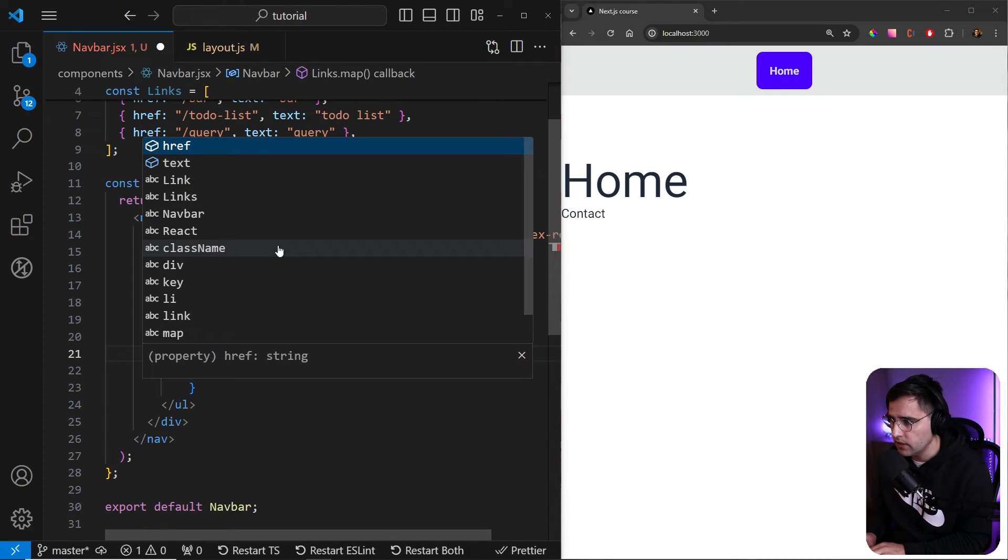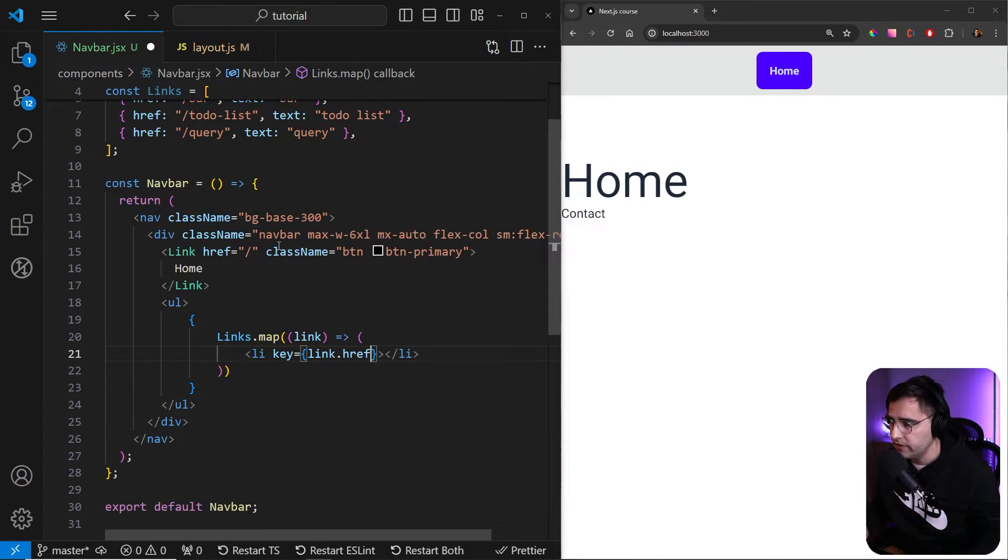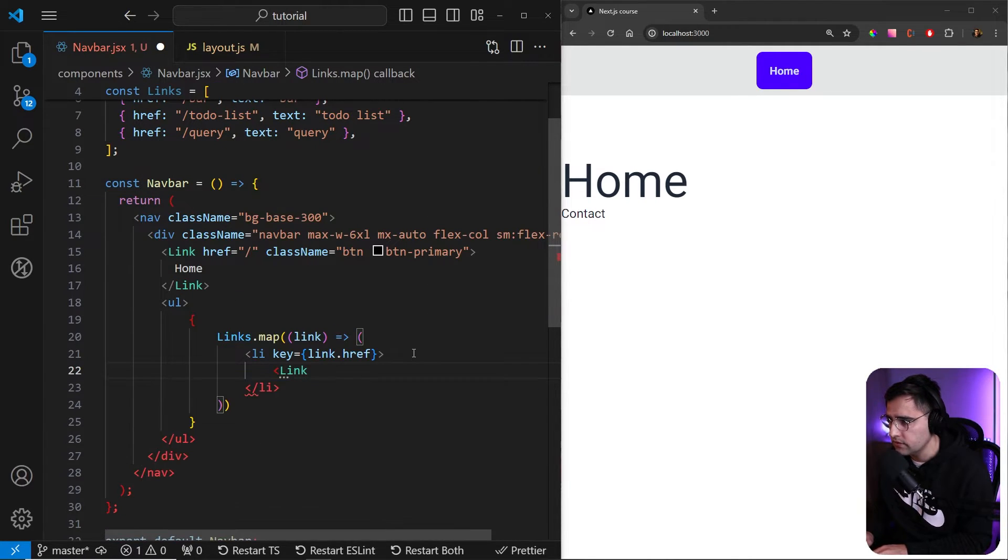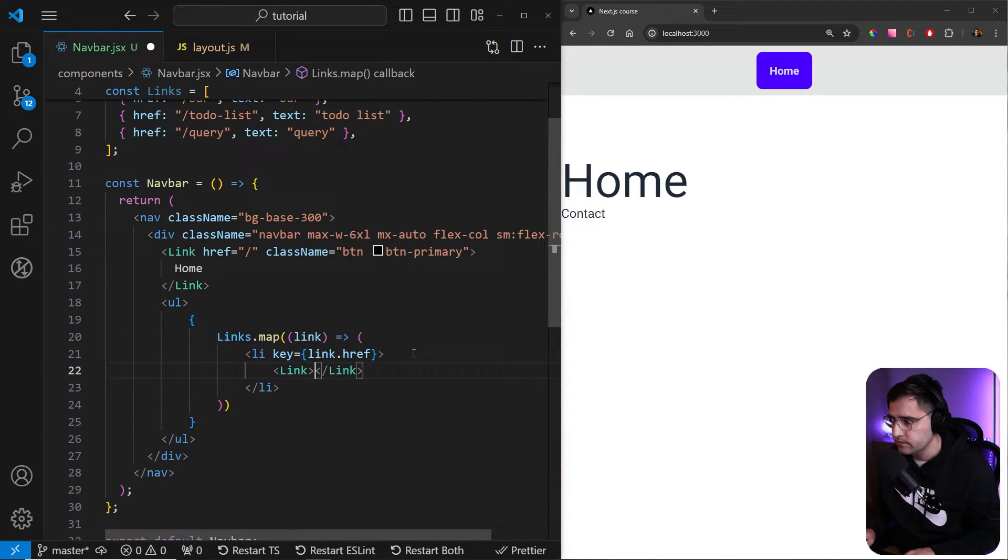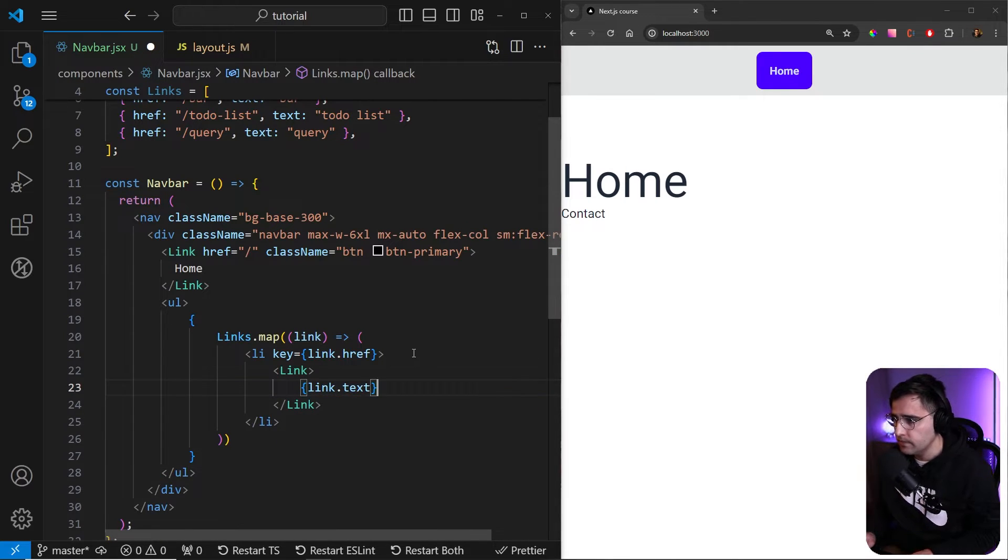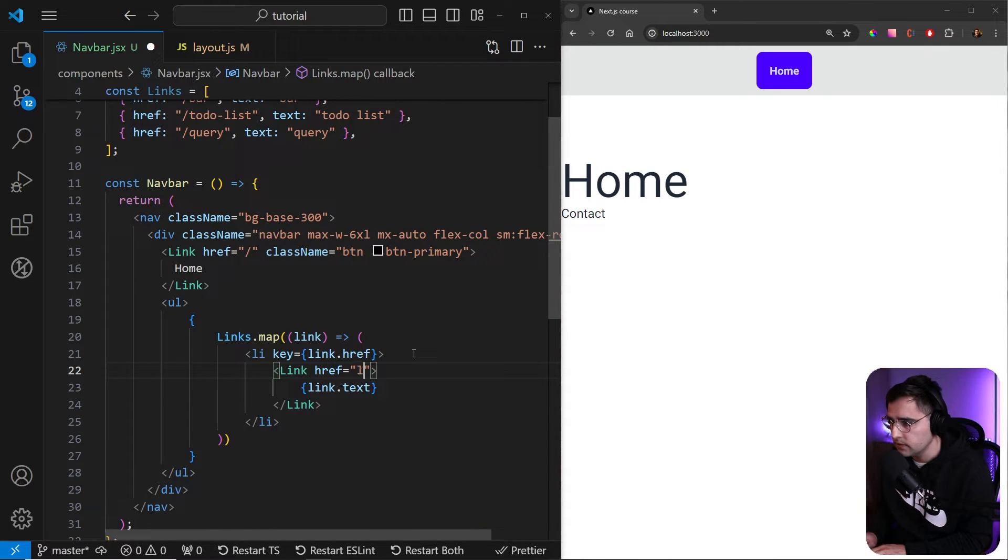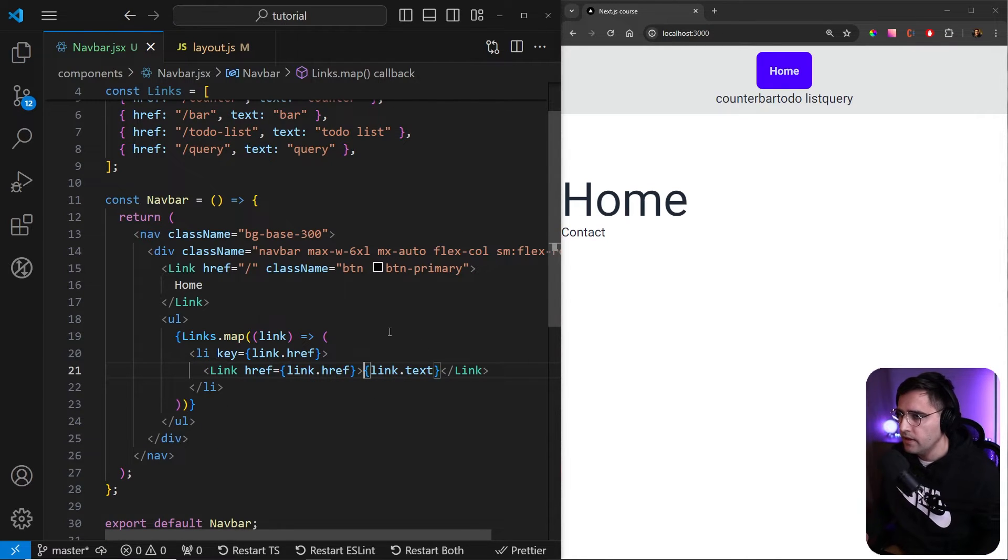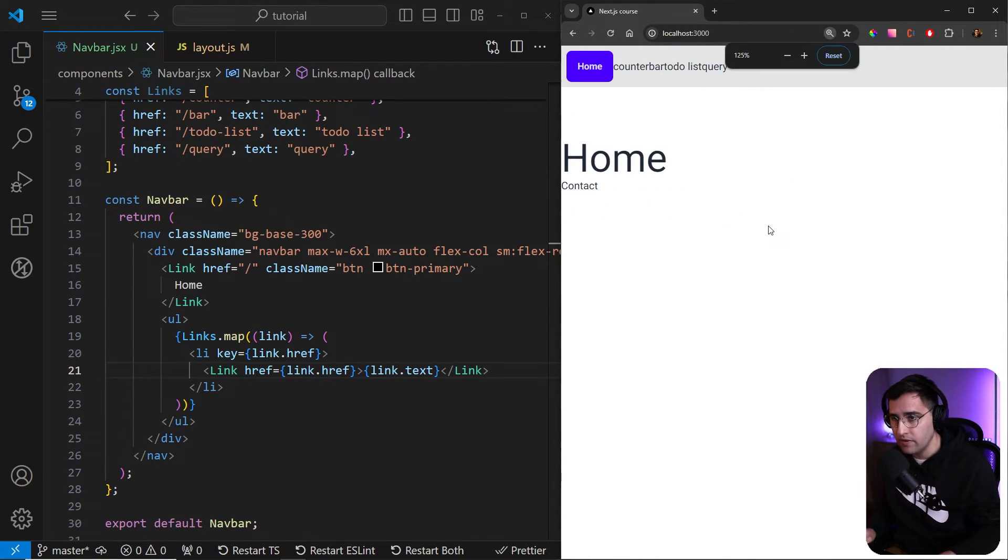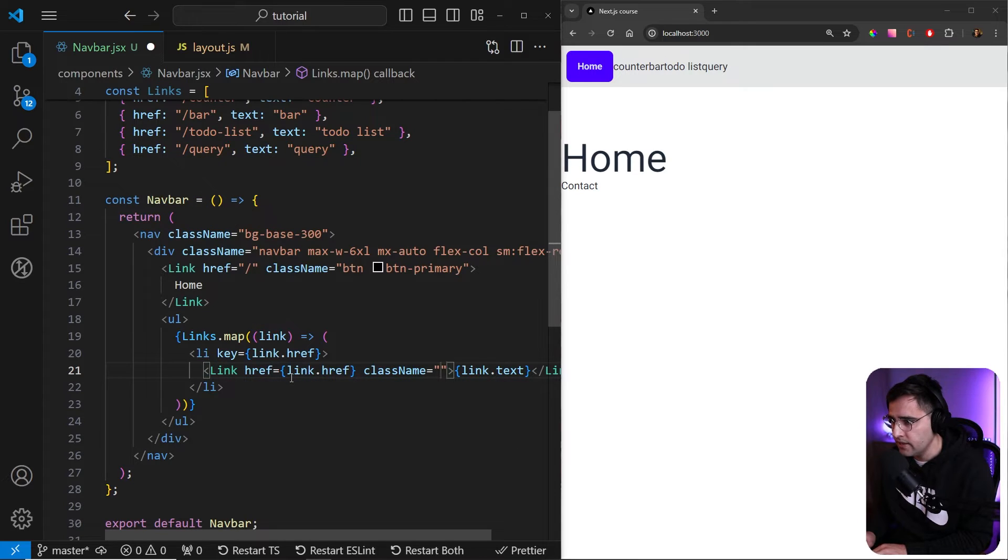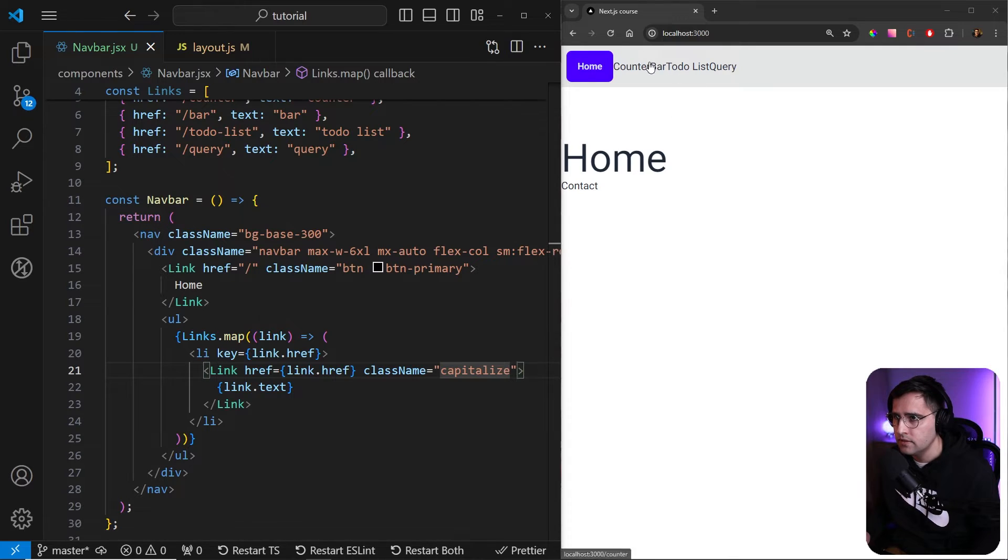I mean, even text is unique, but let's use href. And inside of li, we're going to return the link, the actual link components from the next JS. As text, we're going to use the property that we've created. So link dot text. And for the href, we're just going to use link dot href like so. And if you save this, we see that we got here all the links, but the thing is that this doesn't look very pretty. So let's add some classes. So this looks much nicer. So for the link itself, let's capitalize the links. So let's add a class name and capitalize is the name of the tailwind class here.